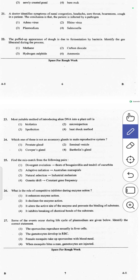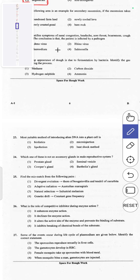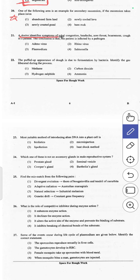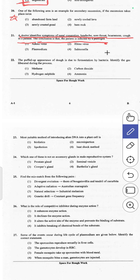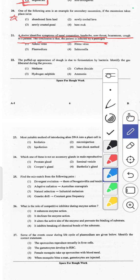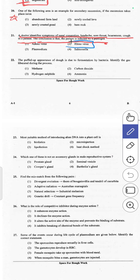The 21st question: a doctor identifies symptoms of nasal congestion, headache, sore throat, hoarseness, and cough in a patient. These are all symptoms of the common cold. Common cold is caused by the rhinovirus, which produces these symptoms in humans. Answer 2, rhinovirus, is correct.